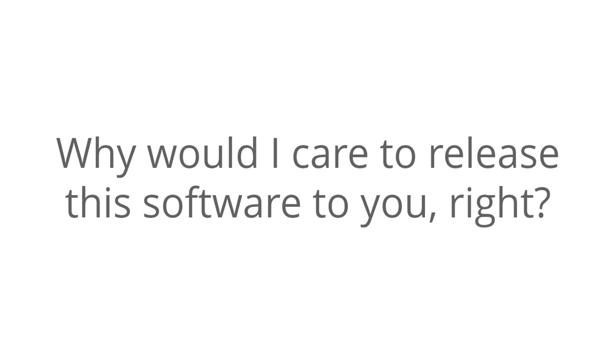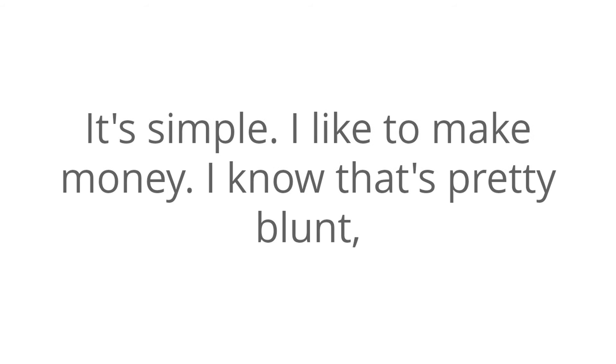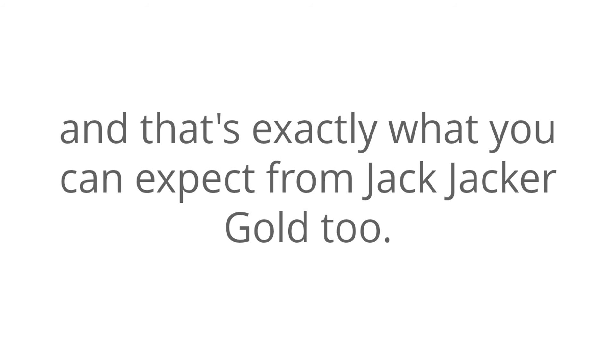Now, I know what you're thinking. Why would I care to release this software to you, right? It's simple. I like to make money. I know that's pretty blunt, but I'm a straight-to-the-point kind of guy. And that's exactly what you can expect from Jack Jackergold too. No fluff, just results.